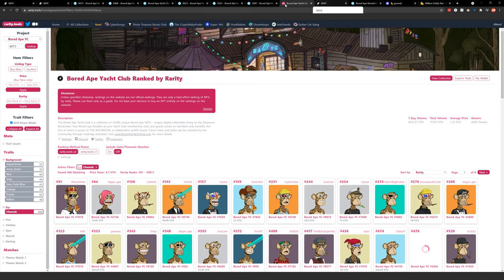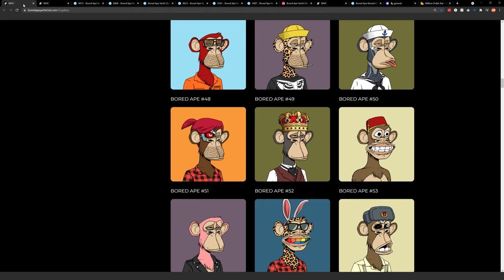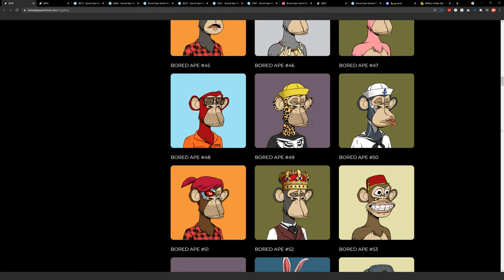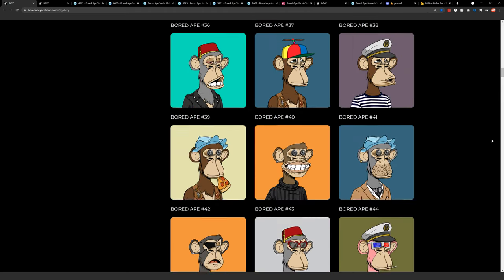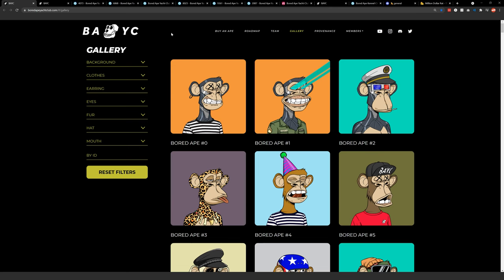But that being said, yesterday there was an absolutely insane announcement. So as part of the Bored Ape Yacht Club, which we checked out their official website here, part of what the Yacht Club offers is a membership to the actual Yacht Club. And within that membership, you get periodic bonuses or special things for being a part of the ape crew.